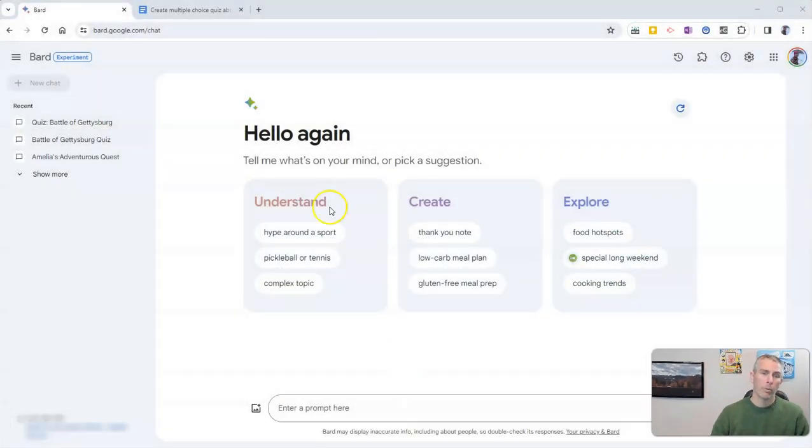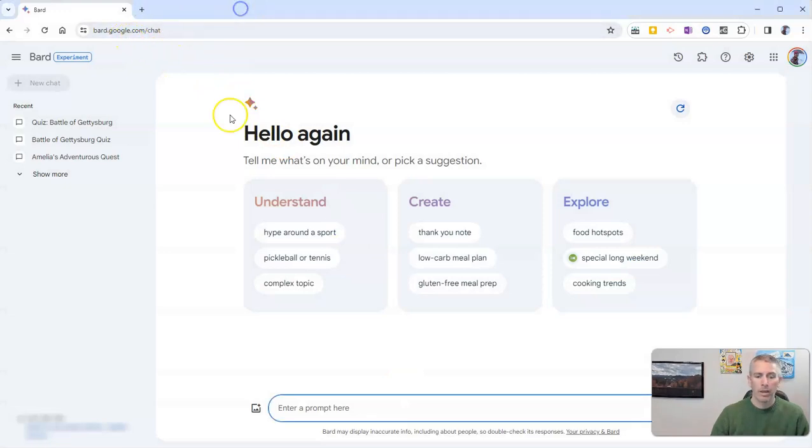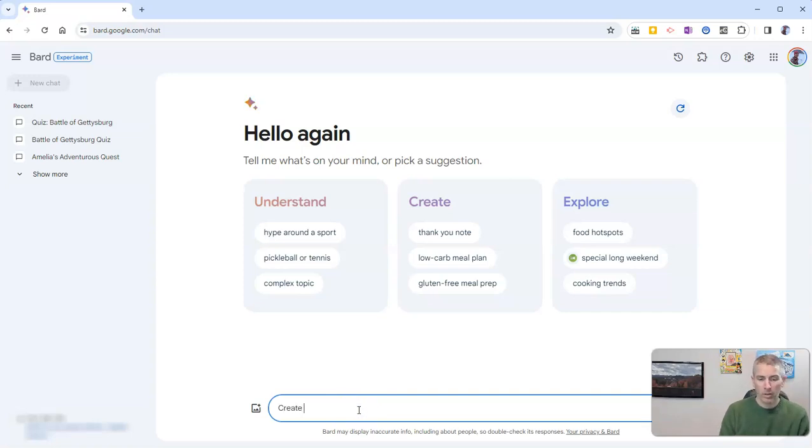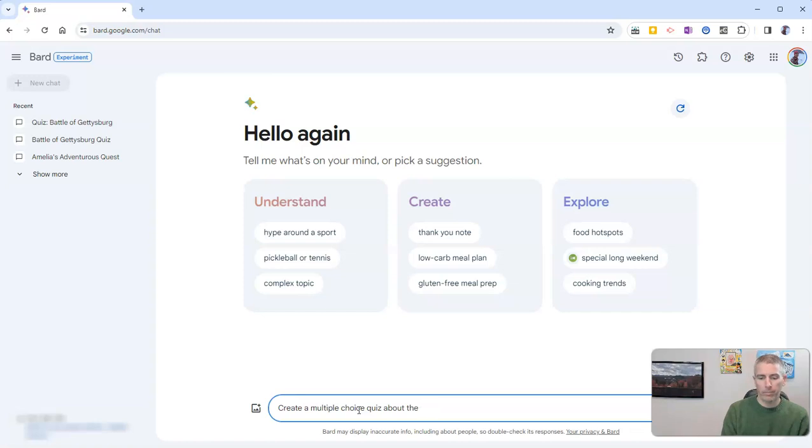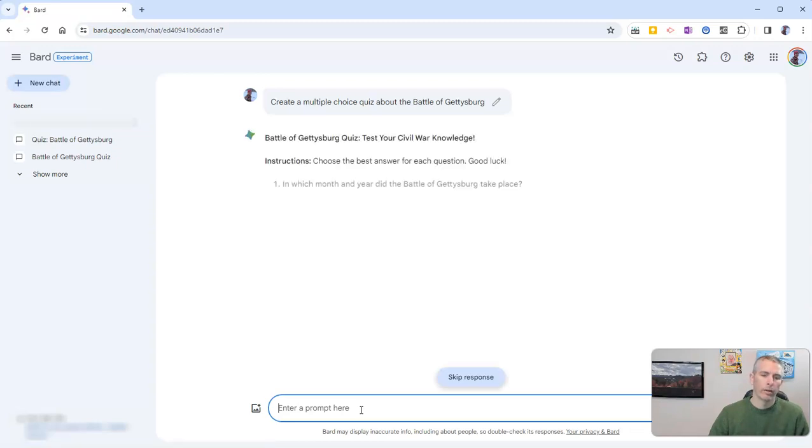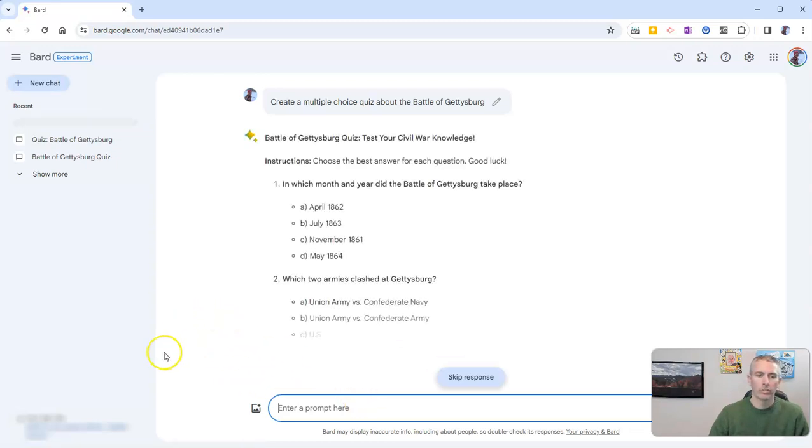First of all, we'll start at bard.google.com and I'm just going to create a little multiple choice quiz by typing in 'create a multiple choice quiz about the battle of Gettysburg.' And now Google Bard will create a multiple choice quiz here.